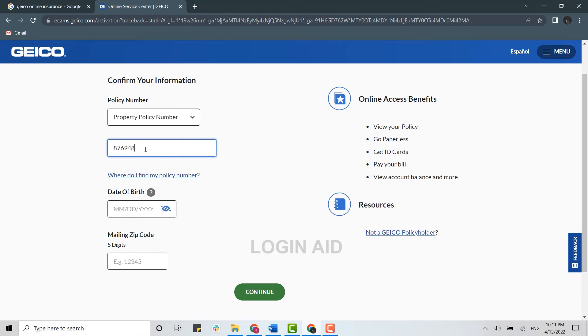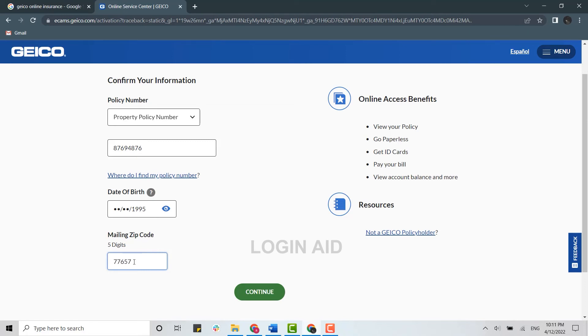Then here you provide your number and below you provide your date of birth. Then below you provide your mailing zip code and then click on continue.